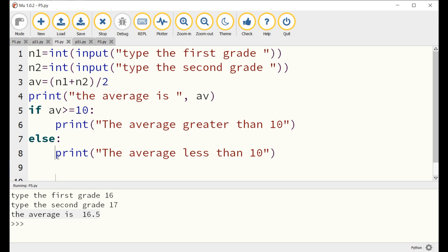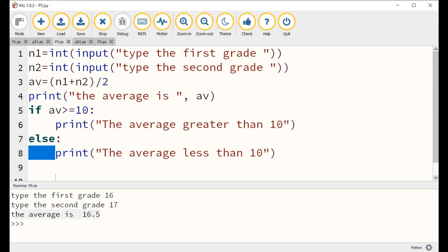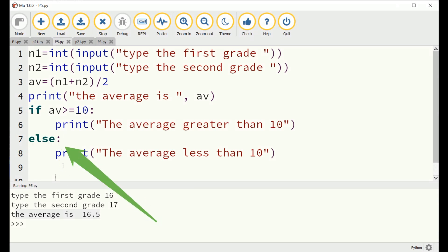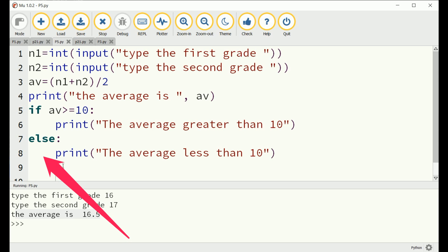Go to a new line, go back one indentation and write the ELSE instruction, followed by colon. You notice that an automatic indentation is made under the ELSE instruction. Now, write the PRINT command as shown on the screen.